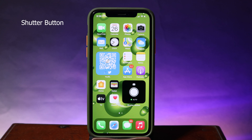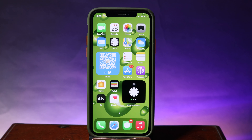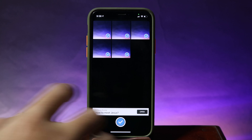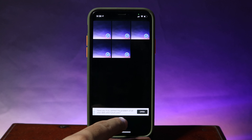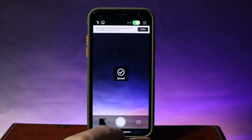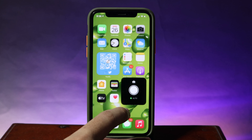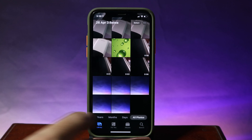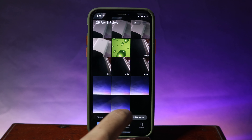The first one is called Shutter Button. With this one, it basically allows you to take a photo every time you open it. If I open the app, you can see the photo has been taken. If I hit on the check button and go back, it will be saved into my camera roll.